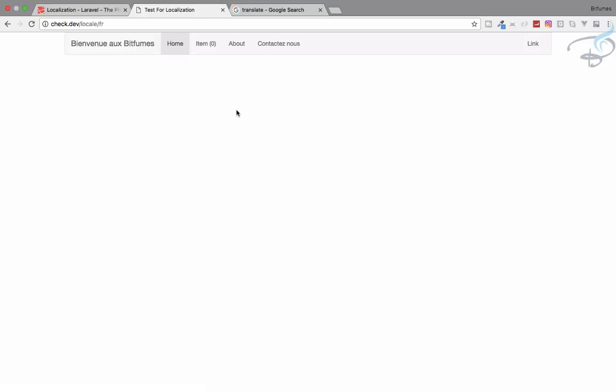This is how we can use Laravel localization for multi-language websites. If you have any problems with this episode, feel free to comment. You can also message me on Facebook, Twitter, and Instagram. Don't forget to subscribe and follow on these platforms. We'll meet in the next episode — till then, goodbye.